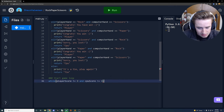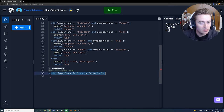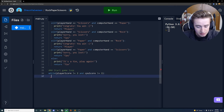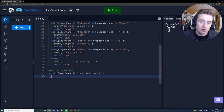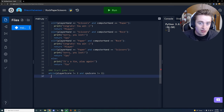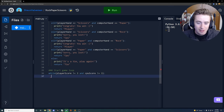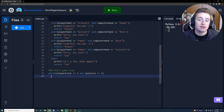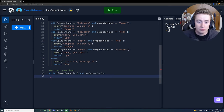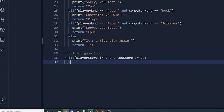Right away inside the while loop, we need to prompt the user for rock, paper, or scissors and validate their input. If they don't give a valid answer we need to keep looping until they do. This is called a validation loop. To implement it, we use while True and will decide to break out of it later.